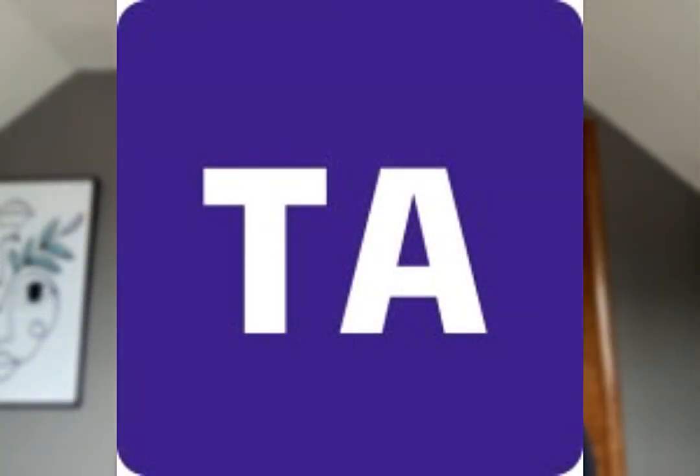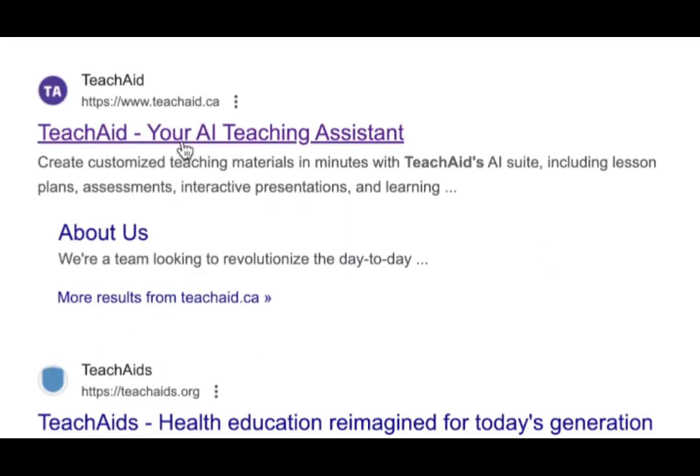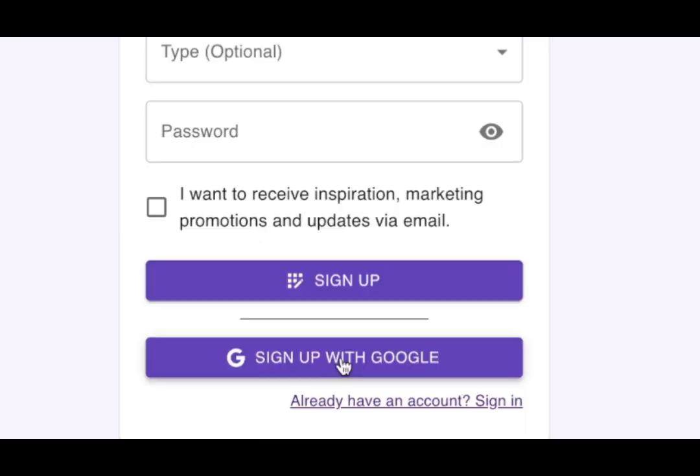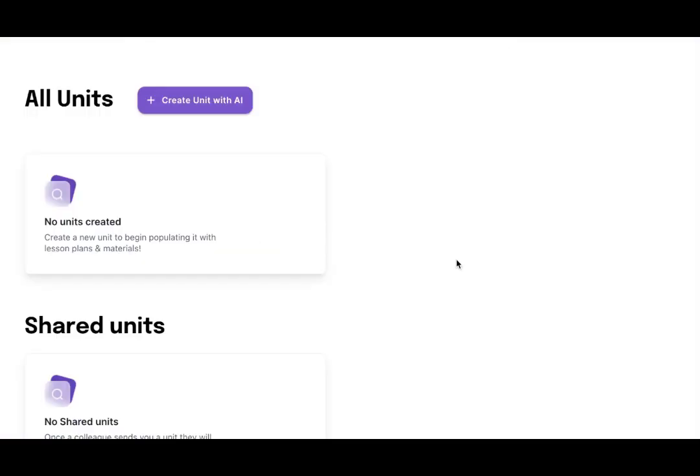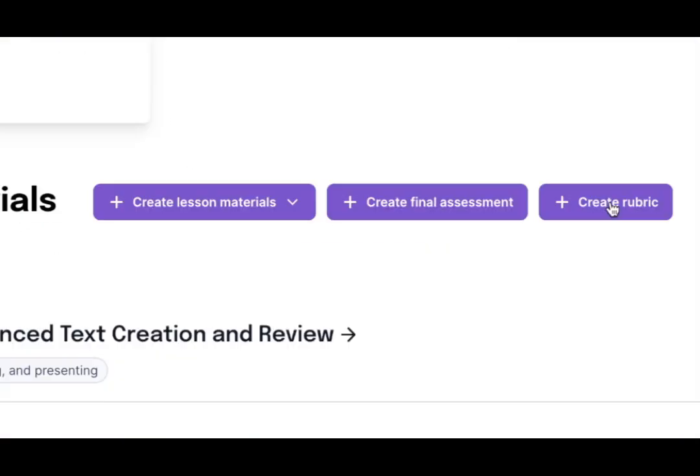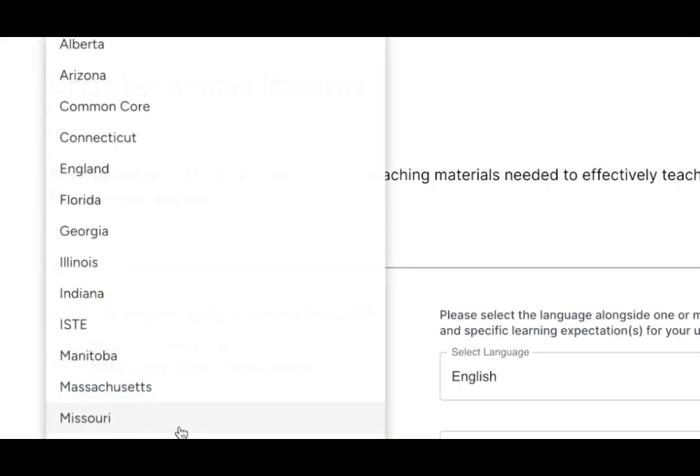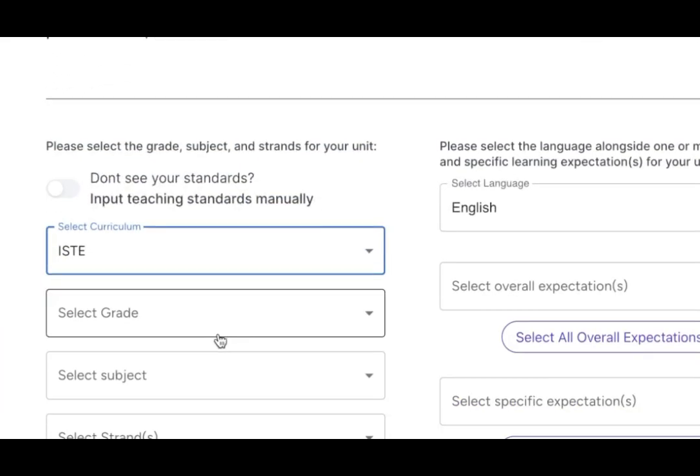And finally EdTech tool number seven, TeachAid. The best thing about TeachAid is that all of its tools are absolutely free. You can use TeachAid to create lesson plans, assessments, and rubrics to use with your students.